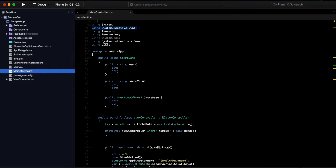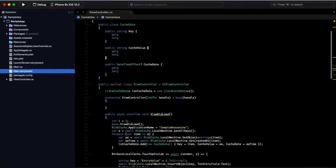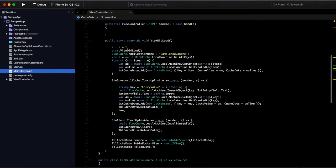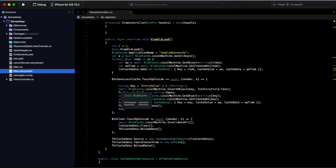In the code, the necessary namespaces are System.Reactive.Linq — which is required for making all Akavache operations asynchronous — and Akavache itself. There is a CacheData class defined, and in the view controller we are getting all cached elements based on keys. The first concept is LocalMachine — BlobCache.LocalMachine.GetAllKeys() fetches all keys for the local machine storage type and shows them.